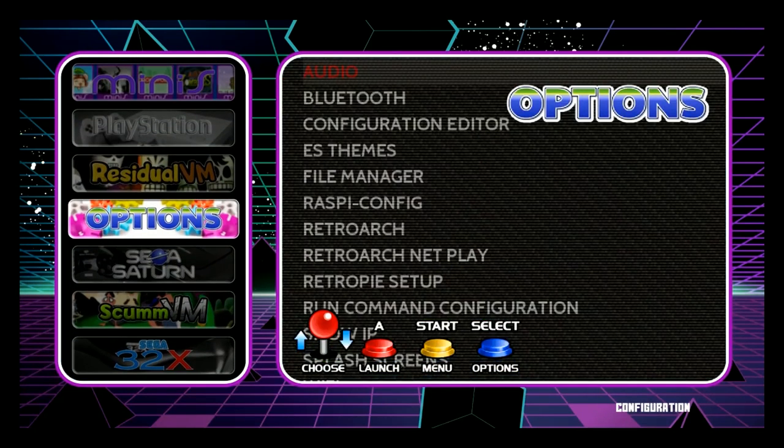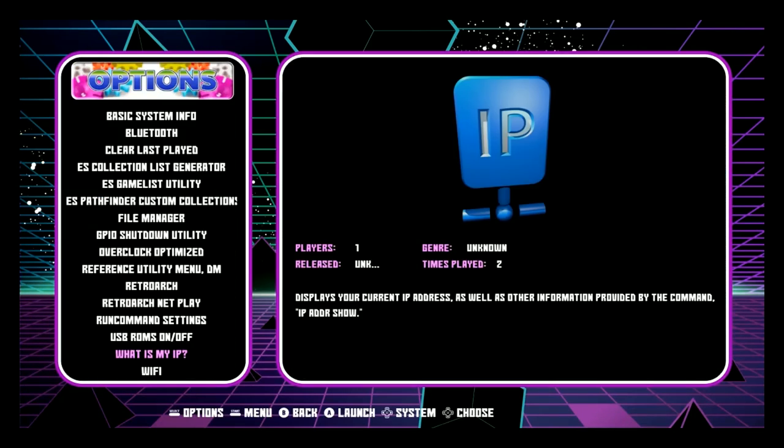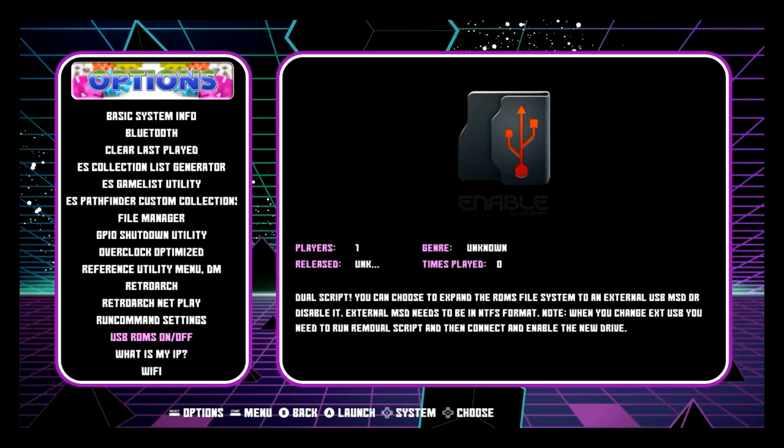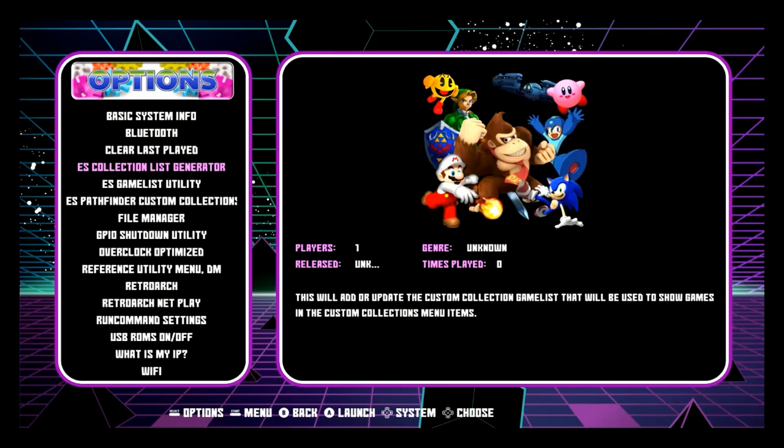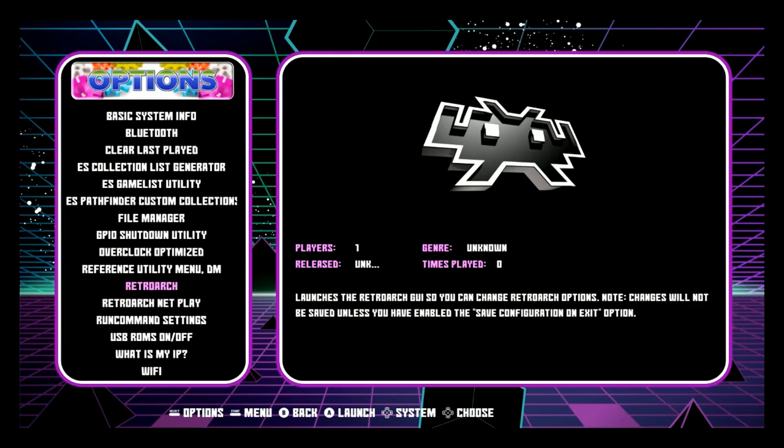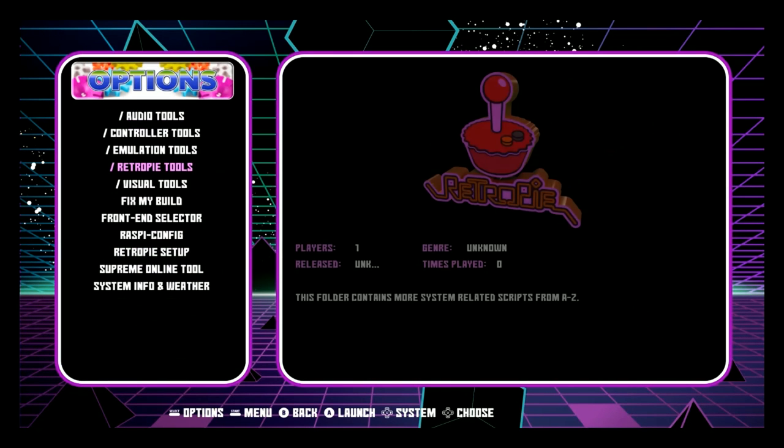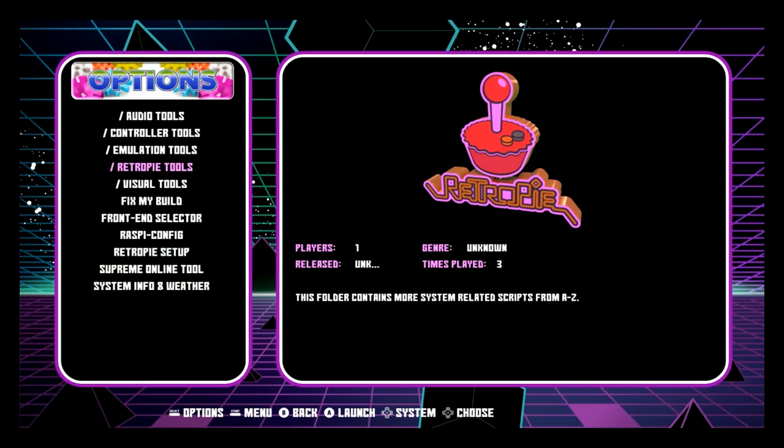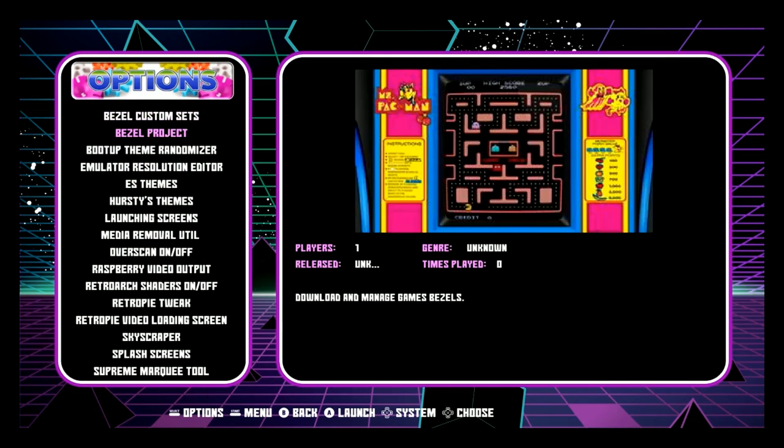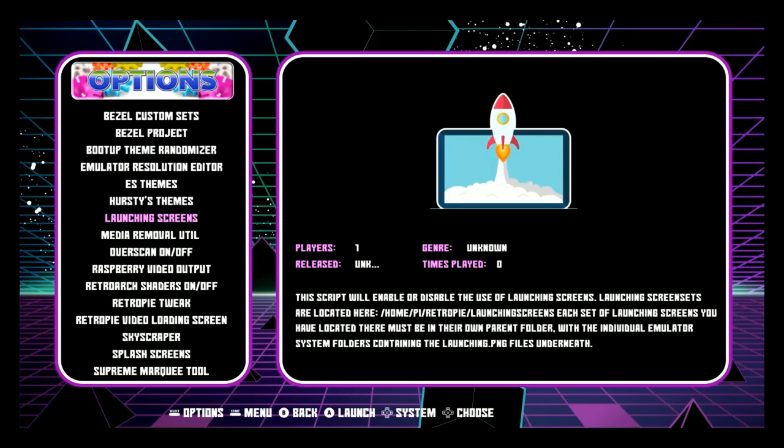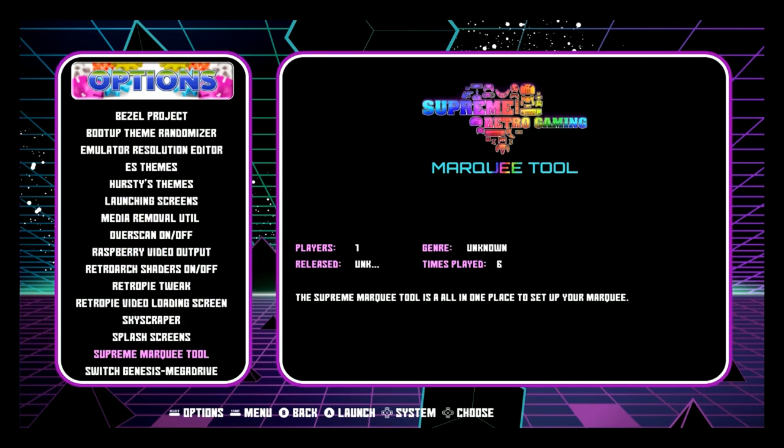All right so the first thing you want to do is head on over to your options section and we are using Supreme Bill. This is Supreme Ultra and the first thing we want to do is go to your visual tools here and then we want to go all the way down to the Supreme Marquis tool.